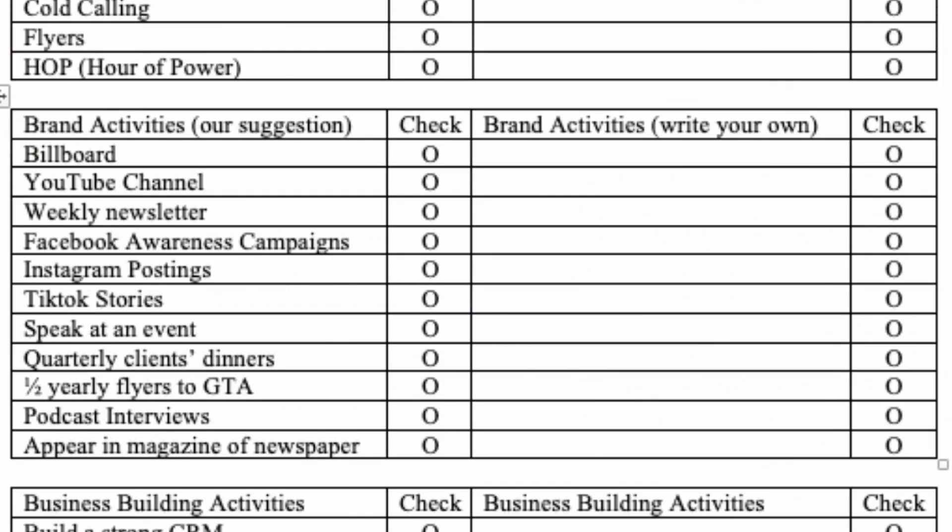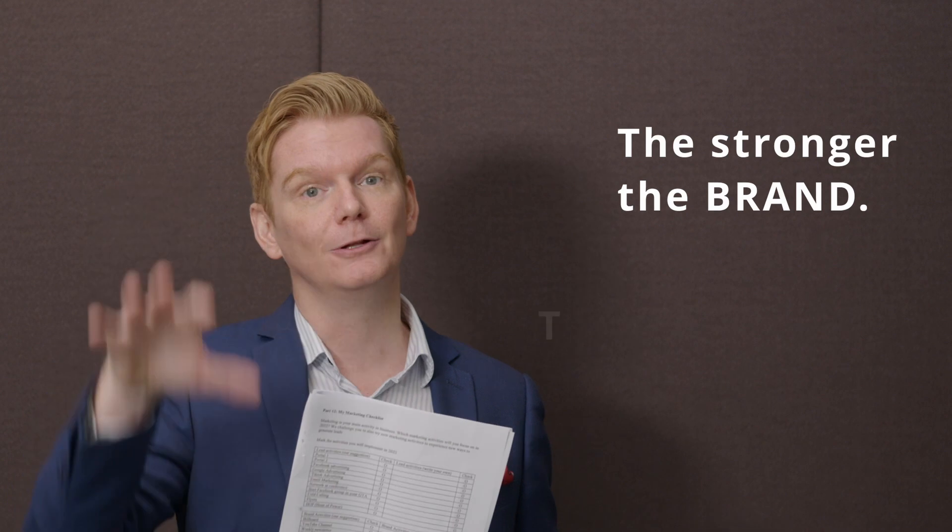Now we go to the brand activities. These are not so much related to bringing in leads, but this is more your face going out there and building your brand, so that people recognize you as a specialist in the area. What are some of the brand building activities that you want to do? Maybe you want to put a billboard out there. Maybe you want to start a YouTube channel — that will definitely give you some recognition as a specialist. Maybe you want to send out a weekly newsletter, do a Facebook awareness campaign, a TikTok story series, or speak at an event. The stronger your brand, the more you will get that back into your business, because people will really start recognizing you as a specialist and an expert. Remember: the stronger the brand, the lower the cost of leads.